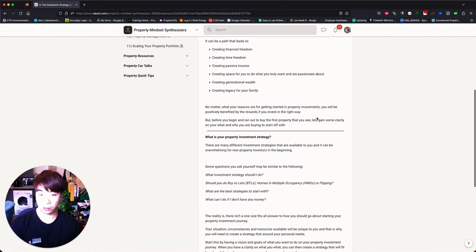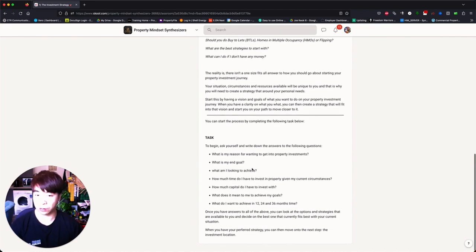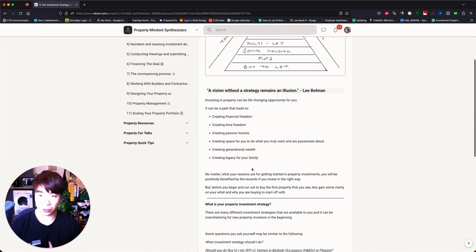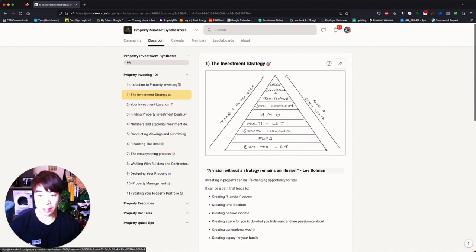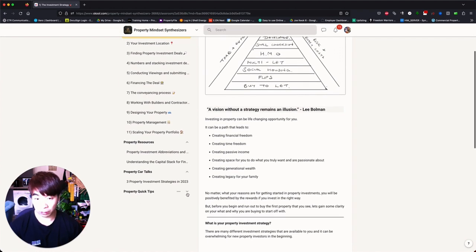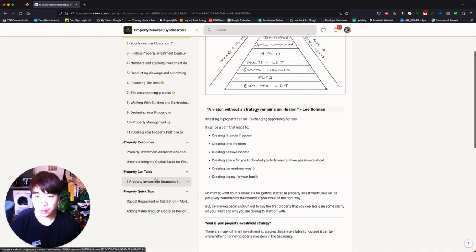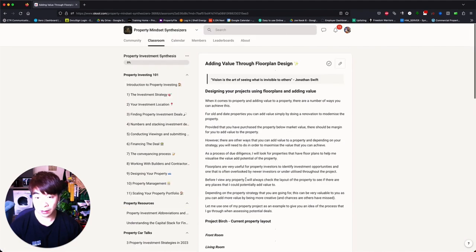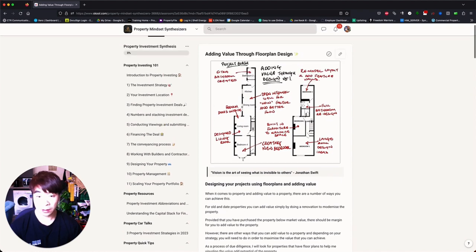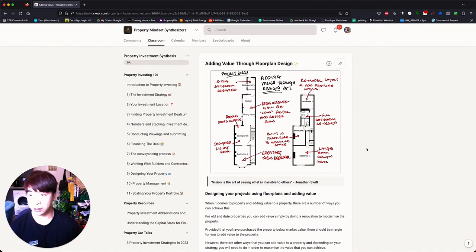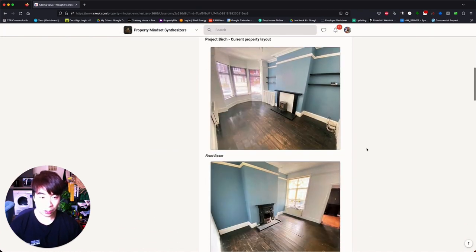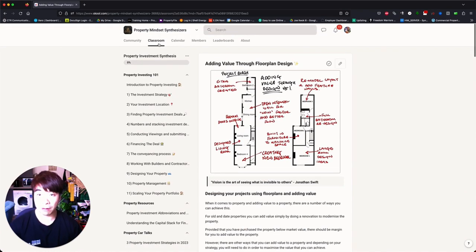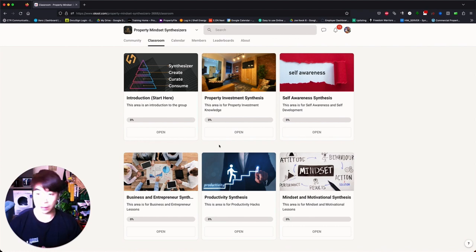And then each of these tabs, you can drop them down, drop down menus where we've got different kind of content, different modules here. I did one recently talking about adding value through floor plans. So this is another great one about how to design your properties using the floor plans. So this is a great area for you to look at when it comes to property. But that's not all about the community because we are also a mindset and self-development community.